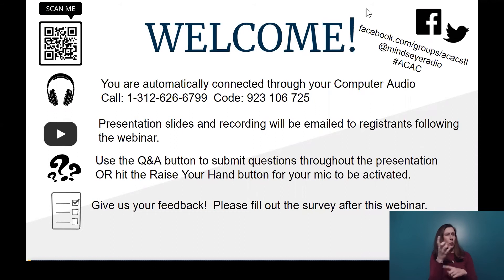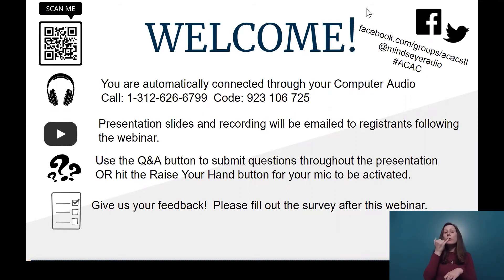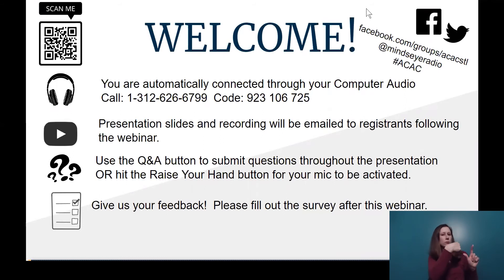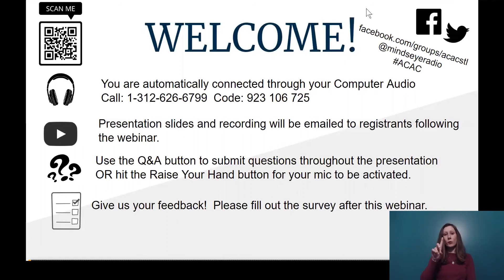We're going to get started in just a few minutes, but I wanted to go through a few technical things first. If you dialed in through your computer, you're automatically connected through your computer audio. If you would rather call in, you can do so. The phone number is on your screen: 1-312-626-6799. The access code is 923-106-725.